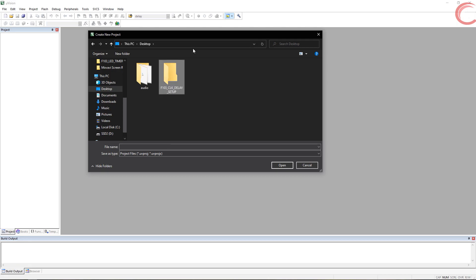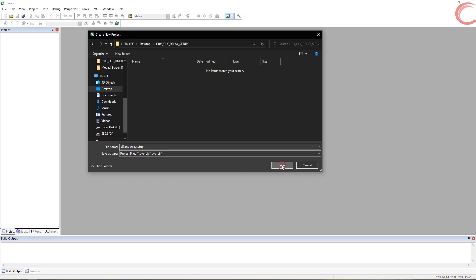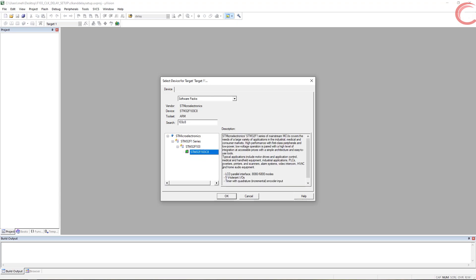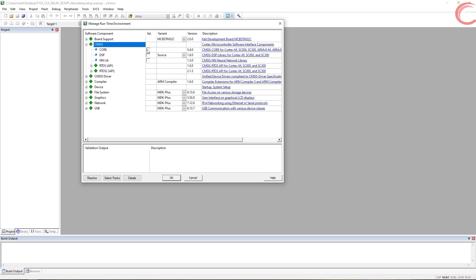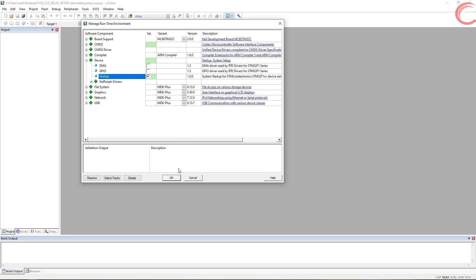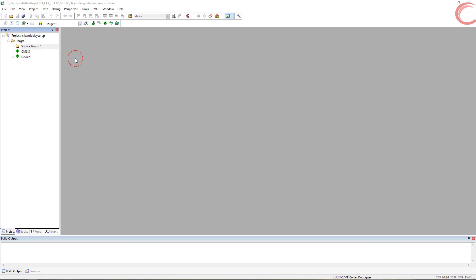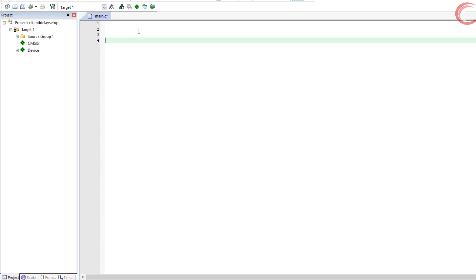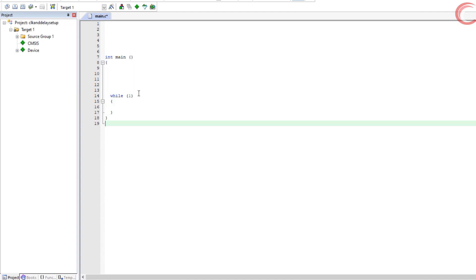Let's start by creating a new project in Keil IDE. Give some name to the project and click Finish. Select the controller here. Now we will only select the CMSIS core and the device startup files from here. Let's first add the main file to this project. Inside this main file, I am creating the main function and a while loop. So this completes the basic setup.